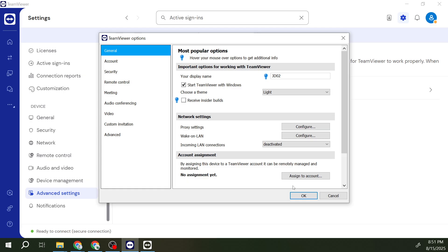Lastly, after you have unchecked that box, you'll need to save these changes. You can do this by clicking on OK or hitting the Save button, whichever your version of TeamViewer presents. Making sure the changes are saved is crucial, as you wouldn't want to go through the steps only to find that TeamViewer still launches automatically because you missed this final save action.